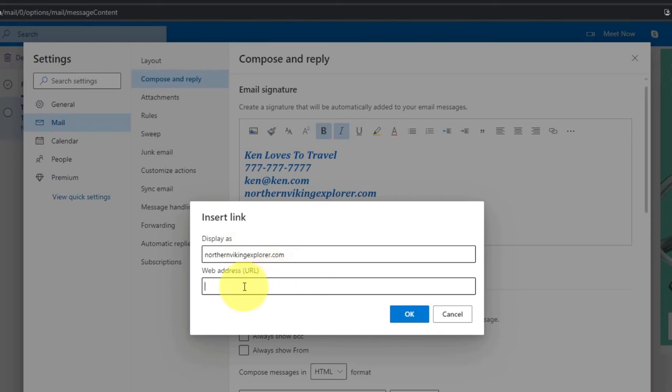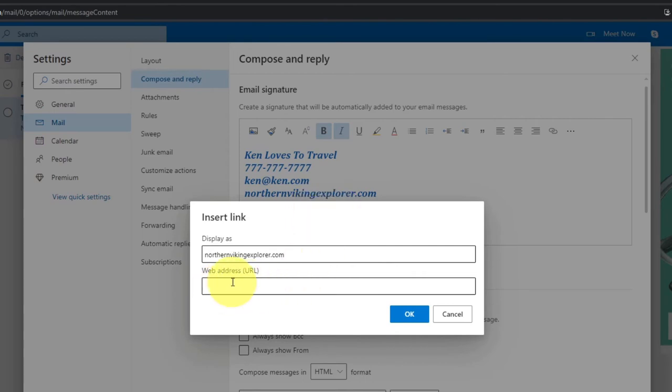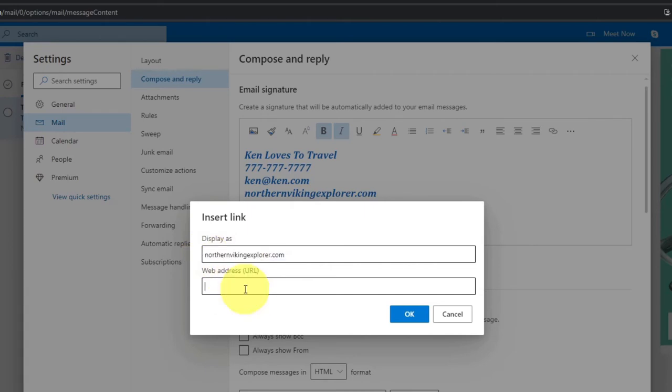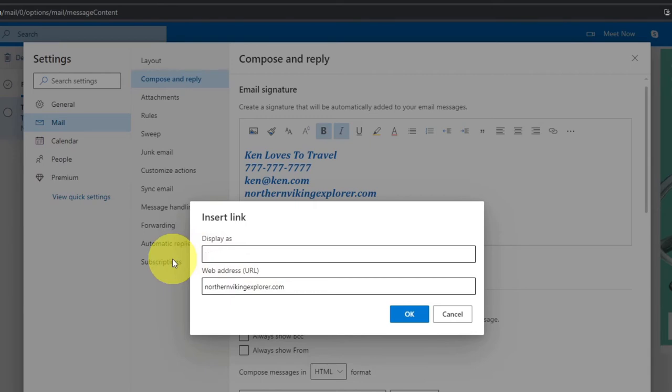That's going to bring up this option to insert link. So you can actually put your display name, what you want it to say. Maybe you don't want it to be the website, maybe you just want it to say something else. And then the URL down here. So I'm going to actually take the URL and copy that and paste it down here.